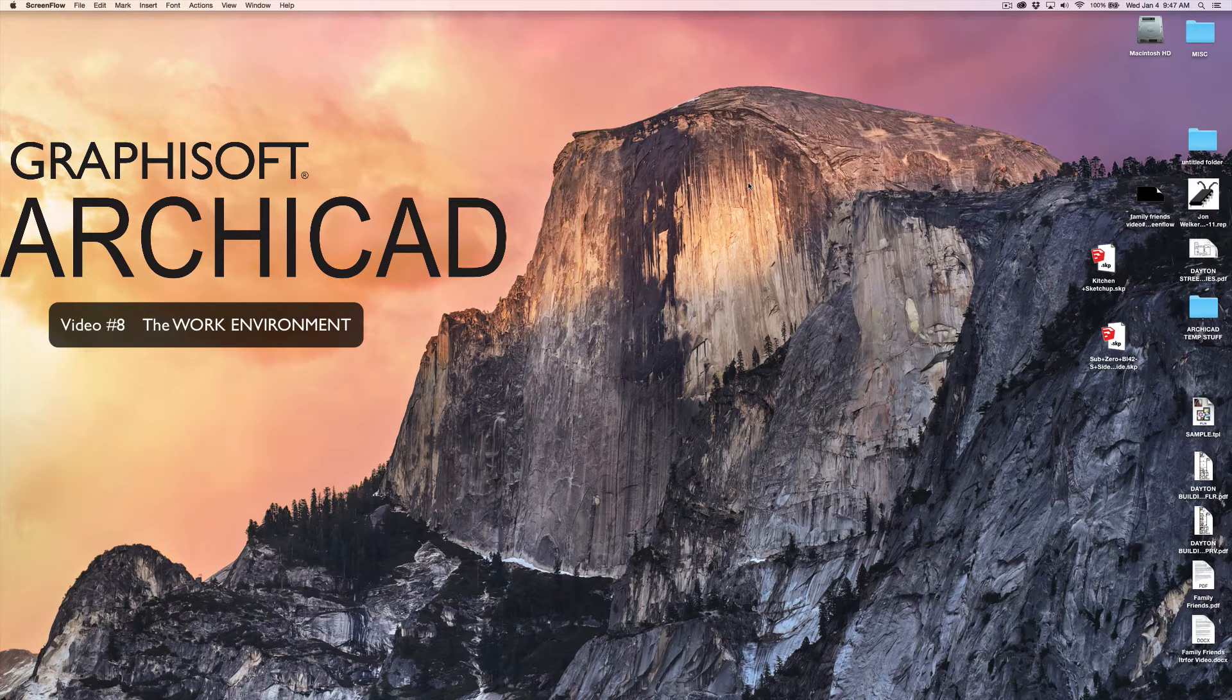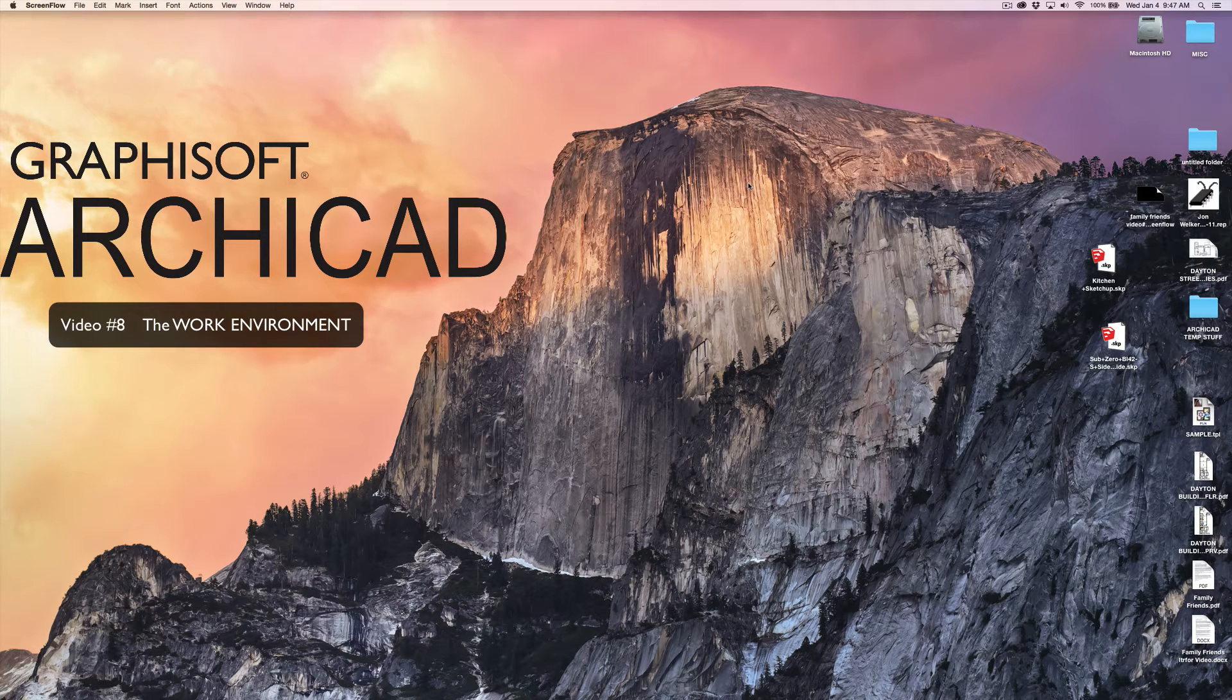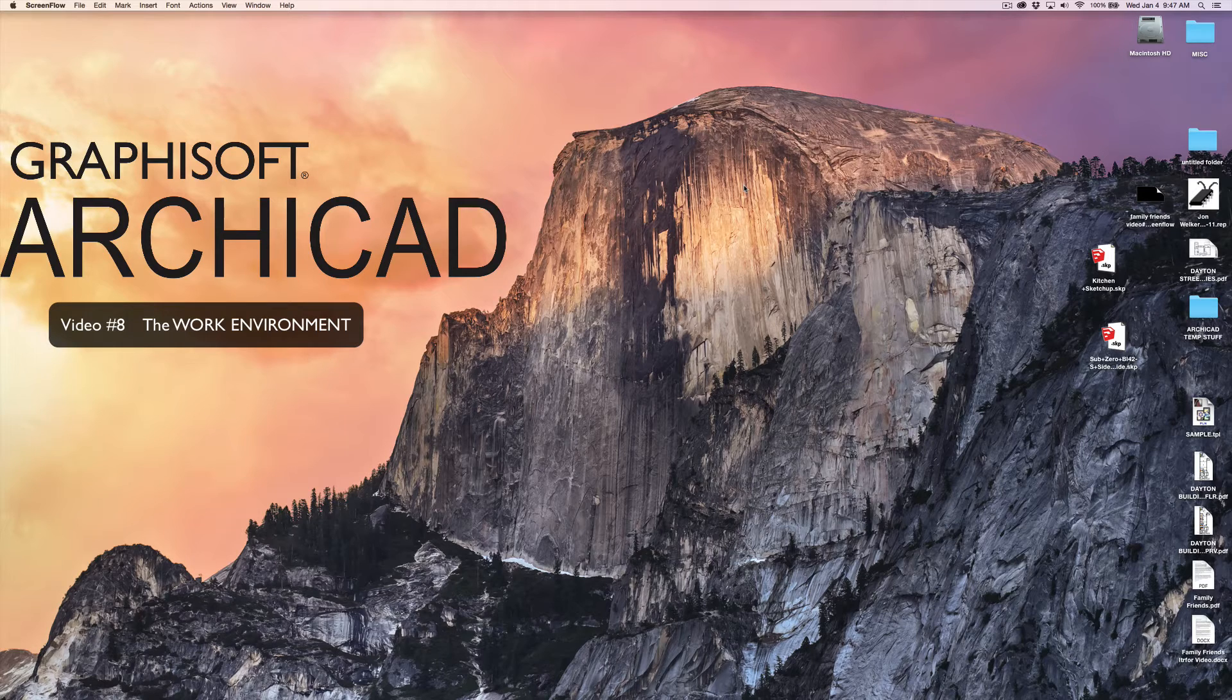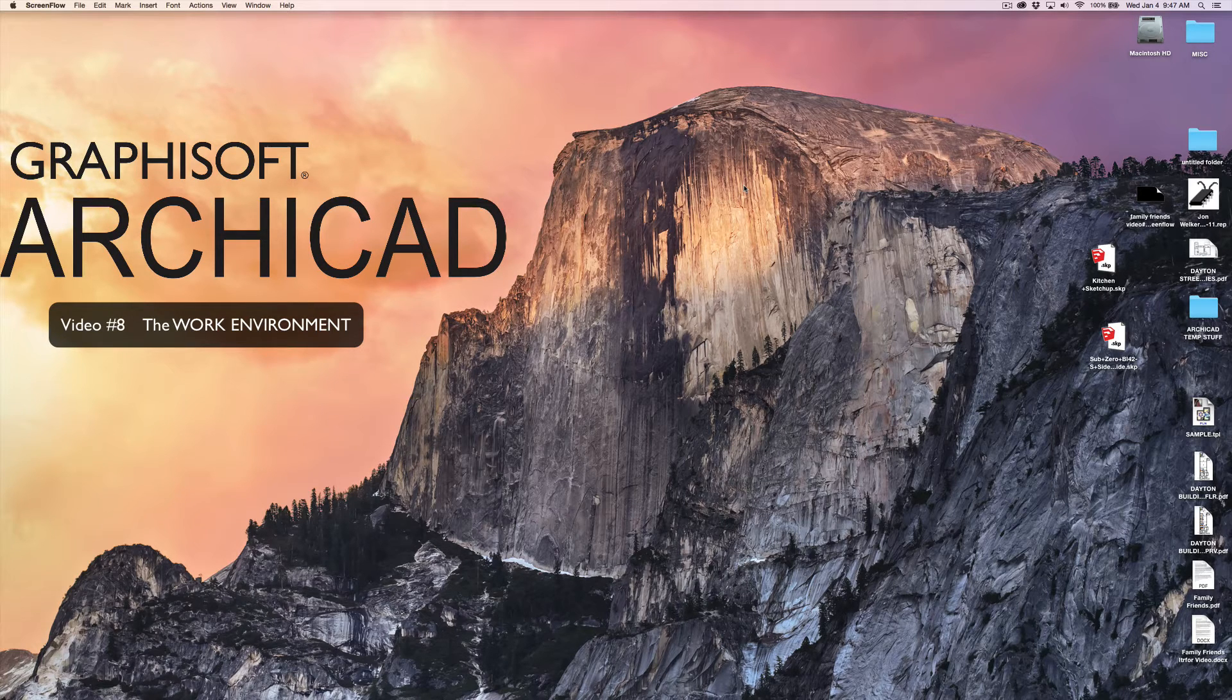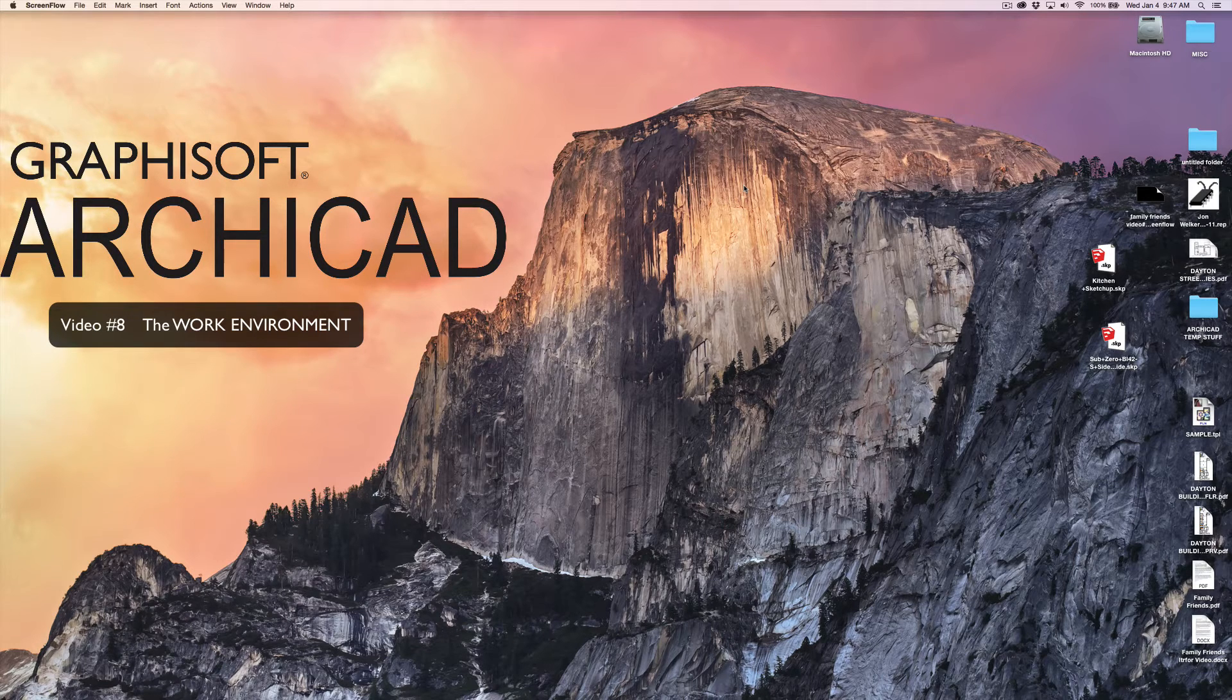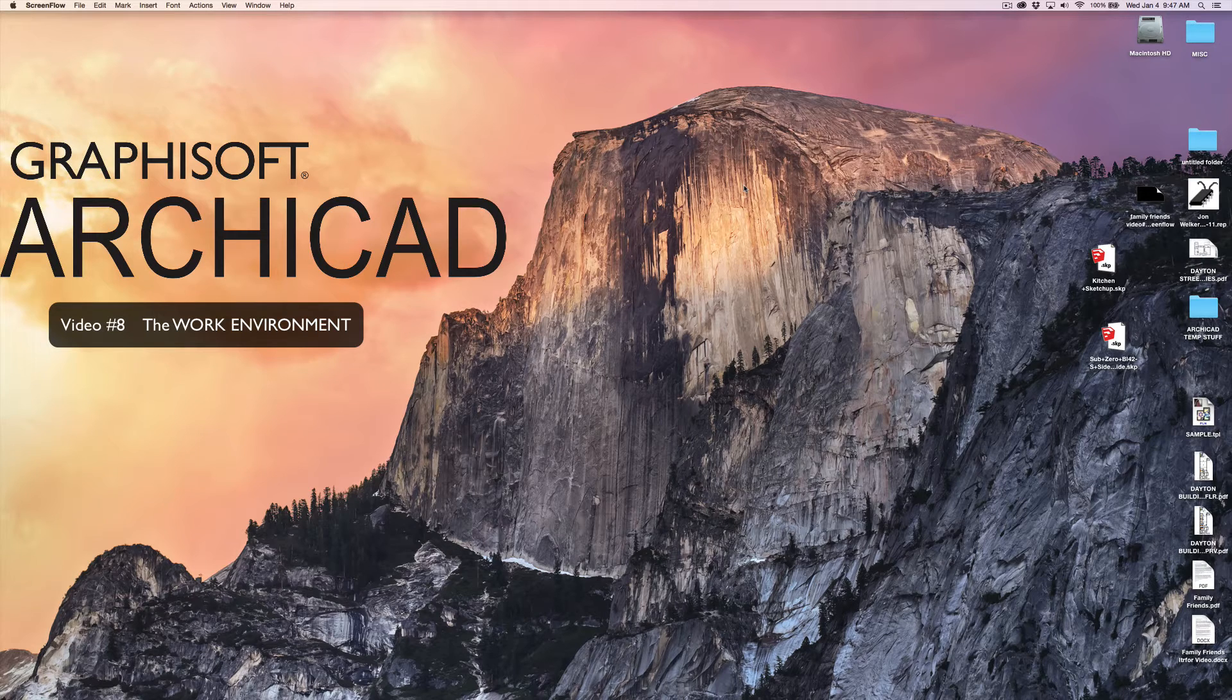I'm going to deviate a little bit today from the title right out of the box and talk to you about the work environment and how I set my work environment up. I thought I would run you through how to set yours up, but I think what I'm going to do instead is open up ArchiCAD with my work environment and talk to you about it.